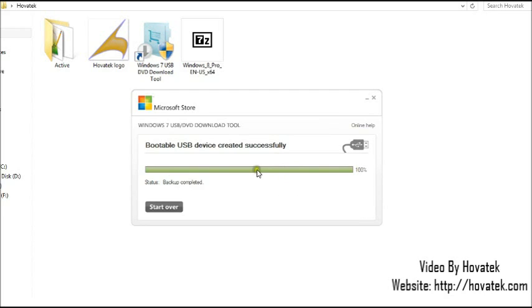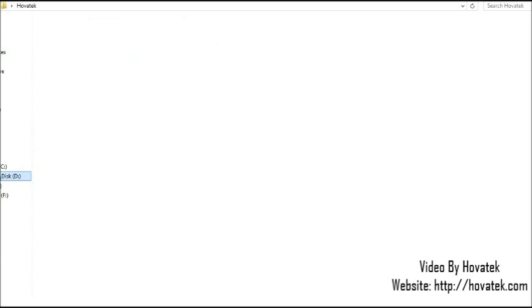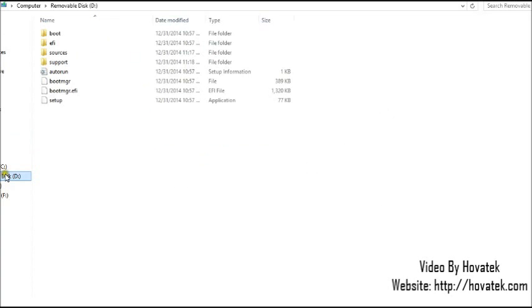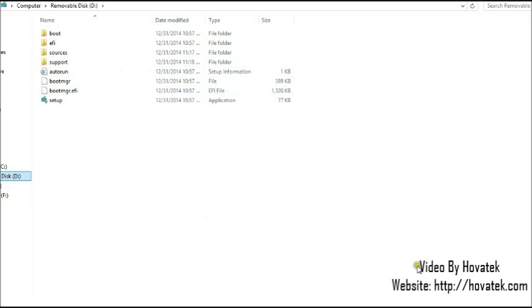So we have 100% and we are done. So now you can safely close the application and now check your flash drive. Now you see it's a bootable flash drive so you could just eject.